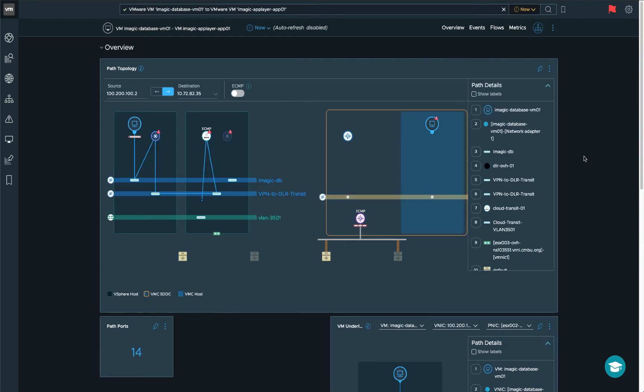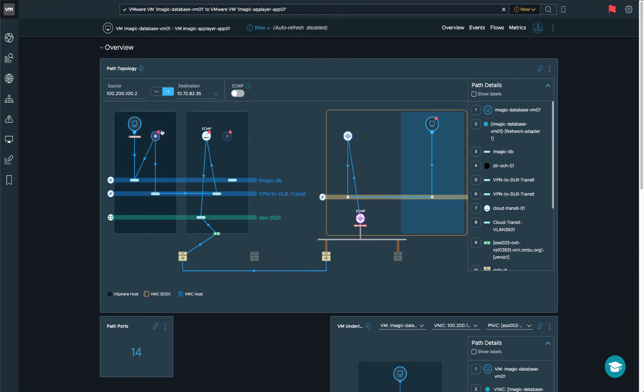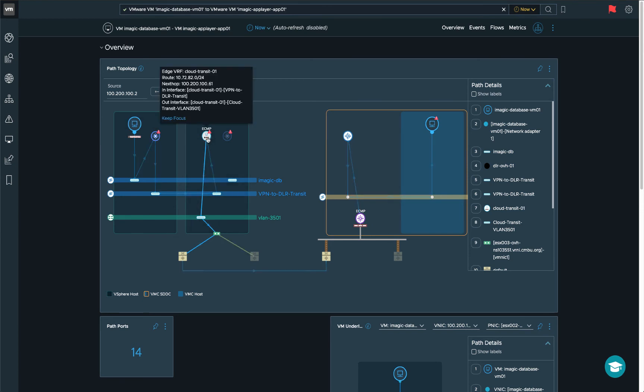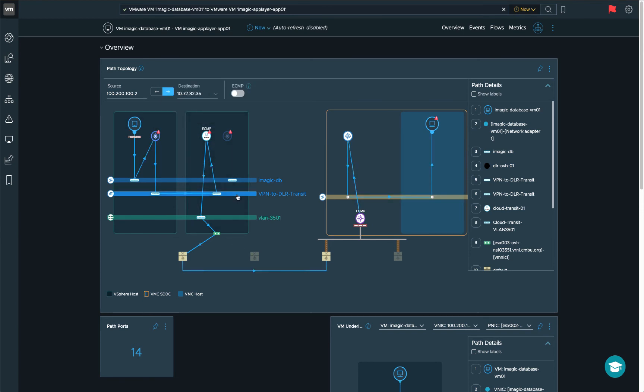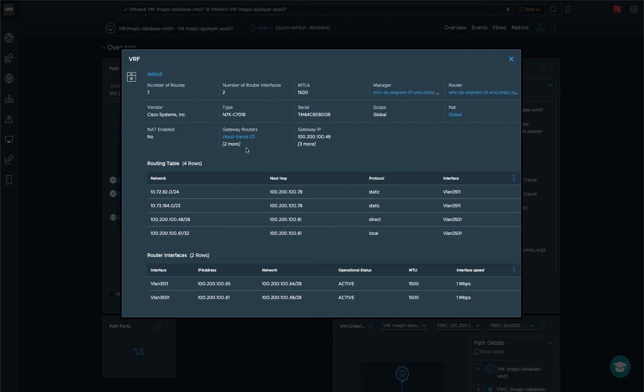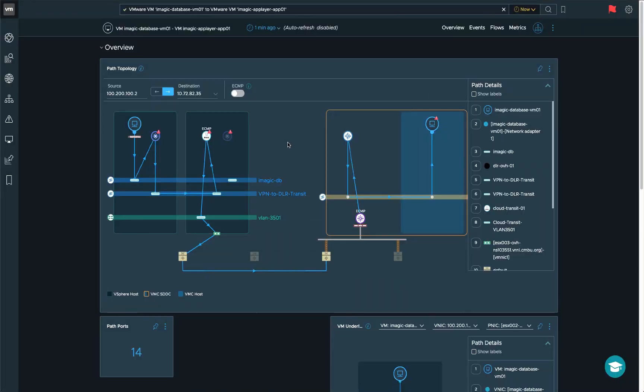As you can see here, the entire path is actually being drawn out. We can see the on-prem VM here. This is the database. It traverses through a NSX distributed router, the NSX Edge, a couple of VLANs and logical switches. Comes to a physical device. And let's have a quick peek at what type of device this is. You can see it's a Cisco device, a Cisco Nexus 7K actually. We have the serial number, routing table that's applicable to this path and everything that you need in order to troubleshoot this.